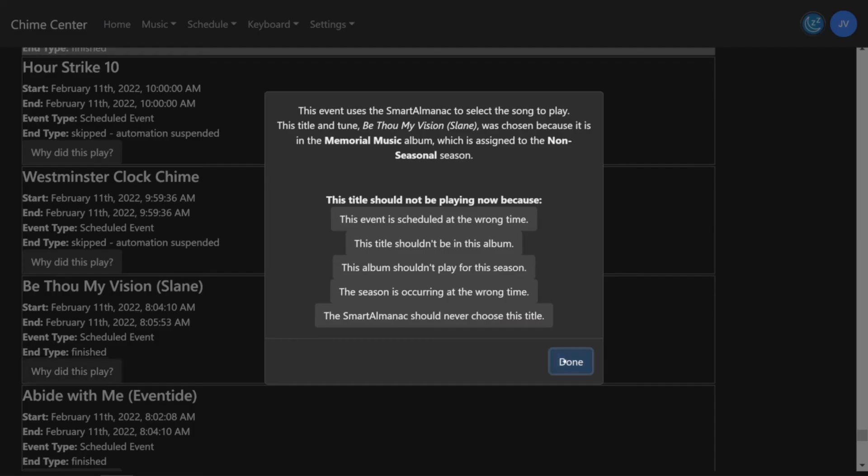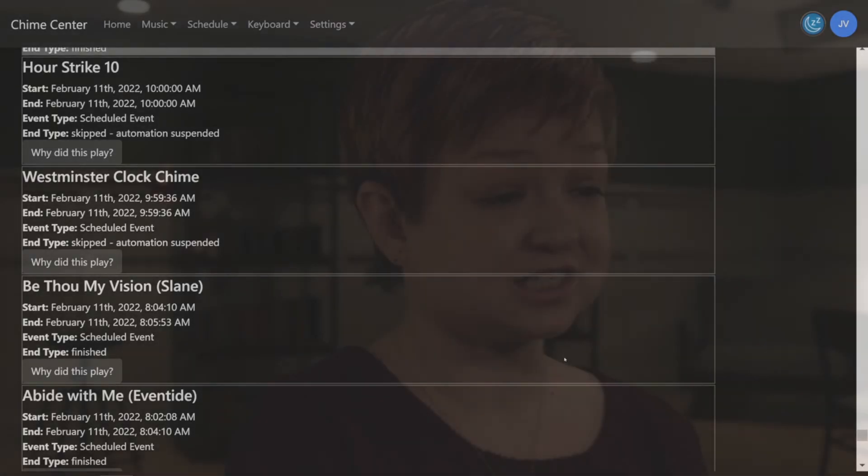After saving, the ringing system will rebuild your library, so an unwanted event will not play again. Thank you for watching this ChimeMaster video. Look below for help with other Chime Center features.